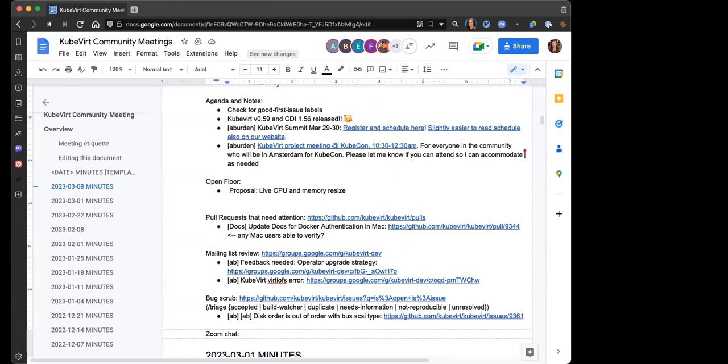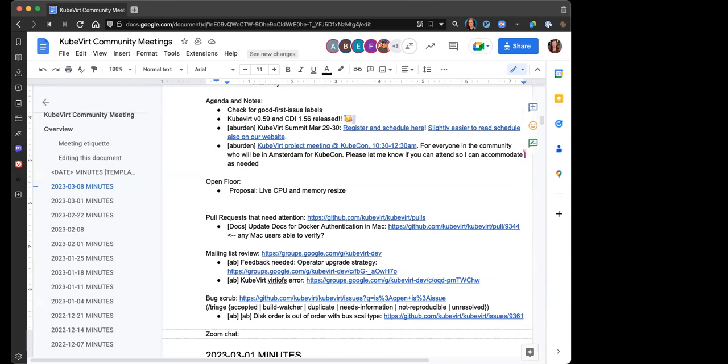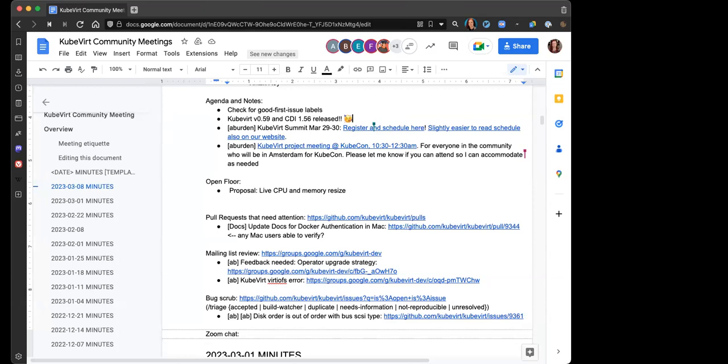All right, I'm going to go ahead and jump into agenda notes. I think we've touched on the discussion a time or two, but going into Google Summer of Code events, it's going to be really important to have good first issue labels on all relevant items in Git. So as you're going through, if you see anything that deserves that label or is worthy of discussion to determine whether or not that makes sense, definitely bring it up. Also, long-awaited v0.59 release is out with the CDI v1.56 release. So amazing to the whole team, all contributors. Big round of applause. And I don't even mean that ironically. That was work.